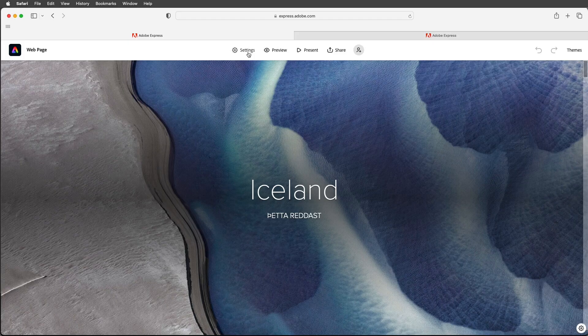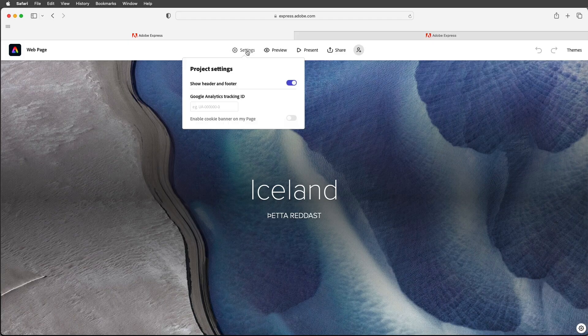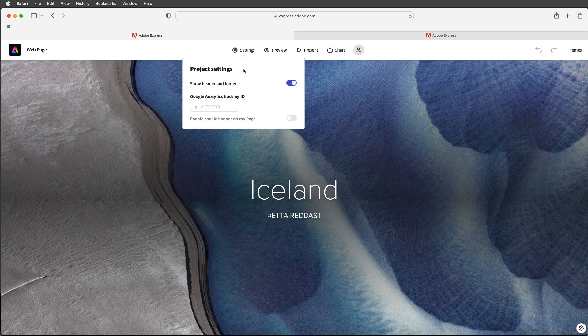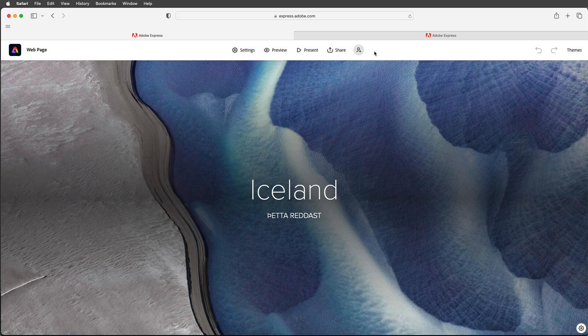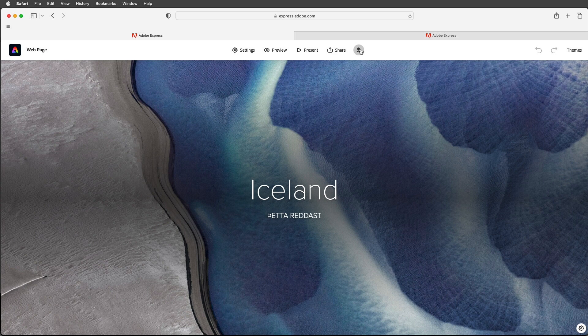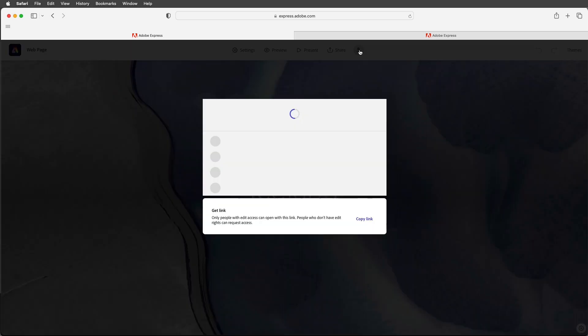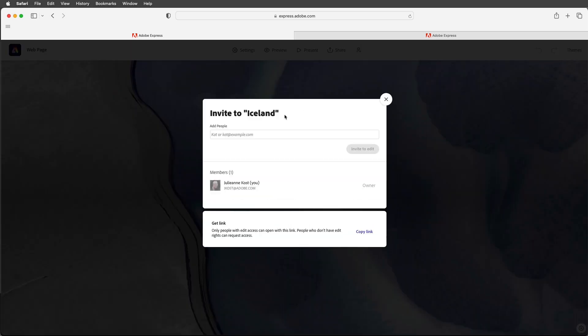There's some additional settings that you might want to look at. You can choose whether or not to show a header or footer and you can also enter in the Google Analytics tracking ID. If I want to collaborate with others I can click on this icon here and then enter in their email to invite them to edit.